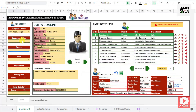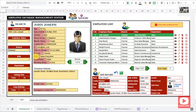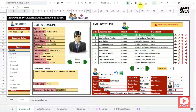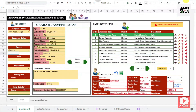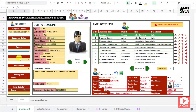Likewise, you can also filter the record by branch. Like when I click on Chennai, you can see only the Chennai employees are getting updated. And when I change the branch to Madurai, it is getting updated to the Madurai employees.